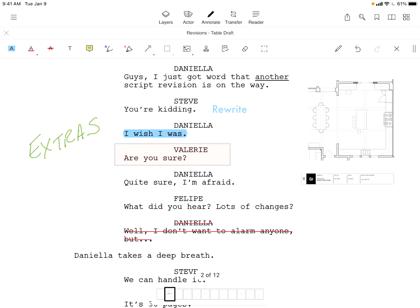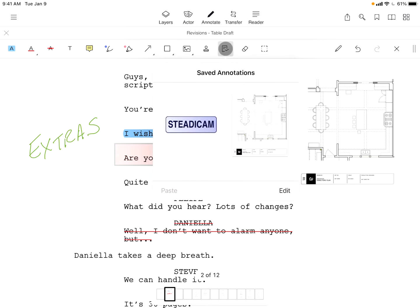The media tools allow for total creativity with images, audio, hyperlinks, and stamps. Saved annotations allow you to create custom markings for use again and again throughout your script.